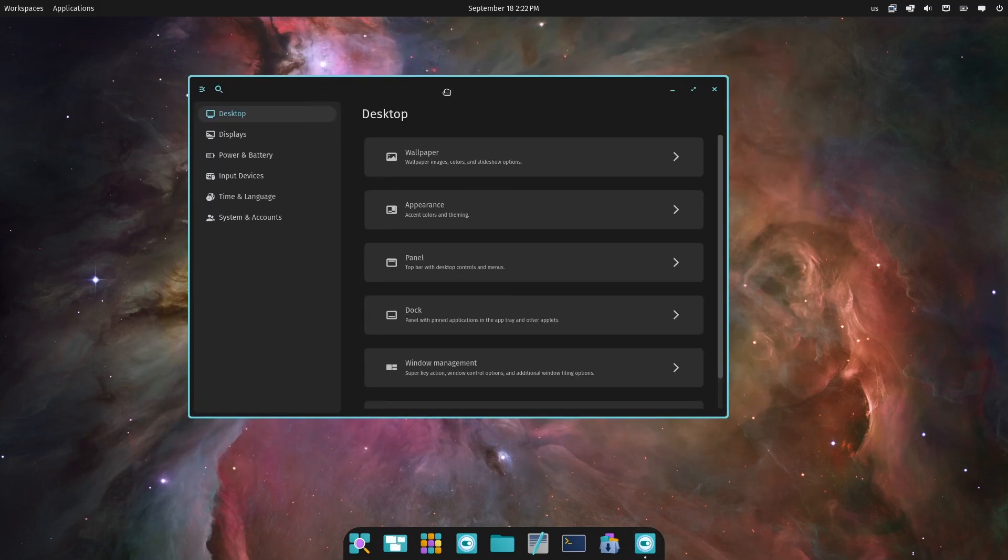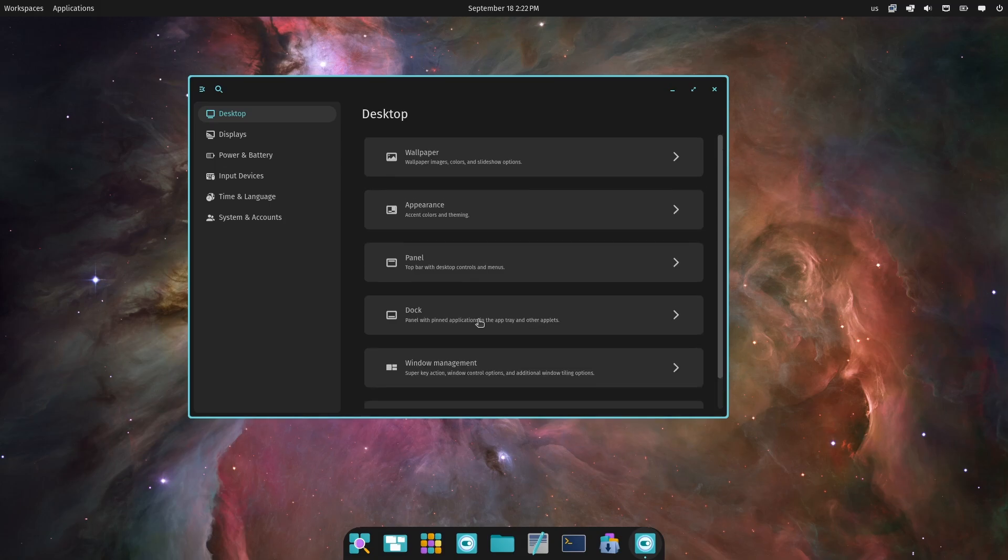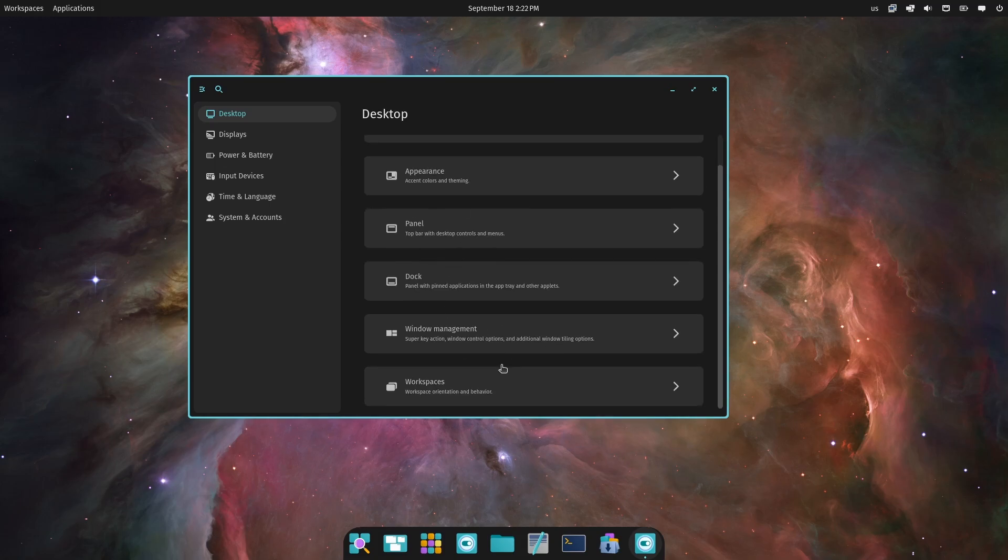So as you can see, this is the new Cosmic desktop environment from PopOS team. And yes, it is quite beautiful.